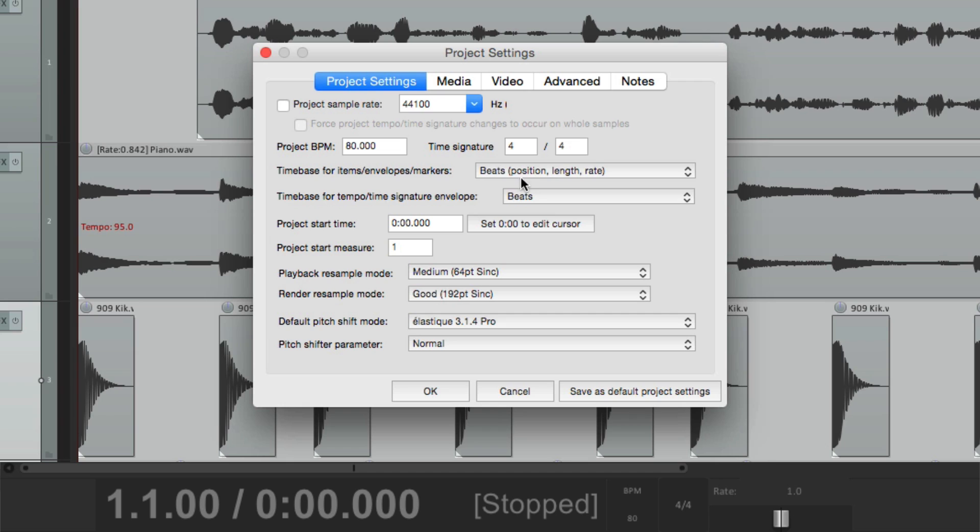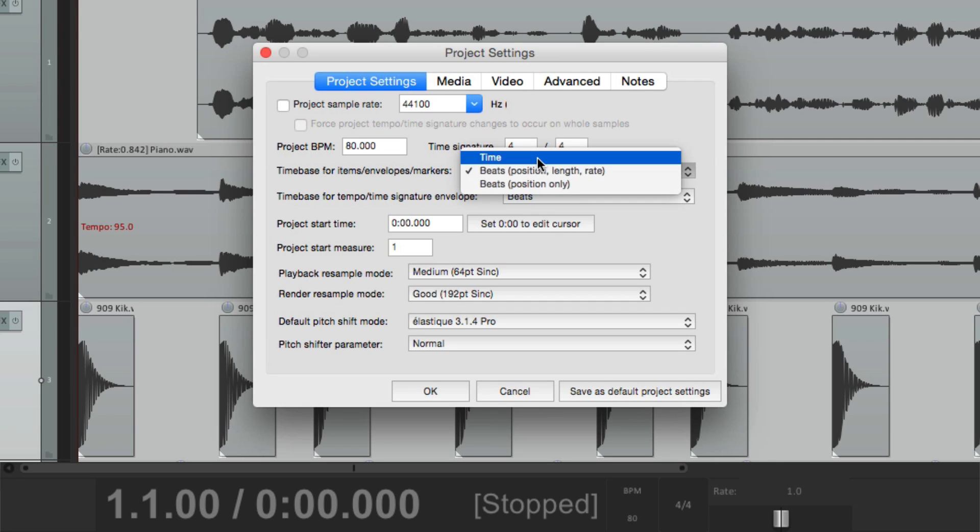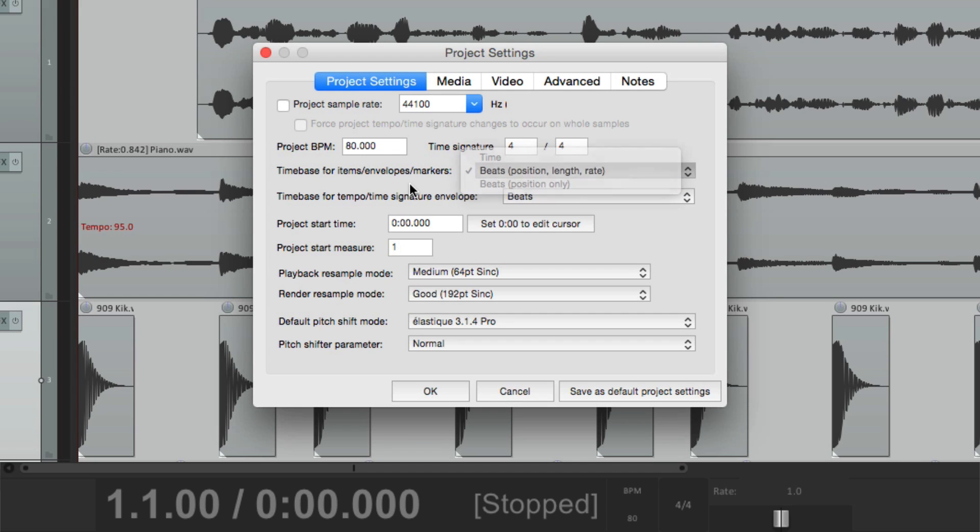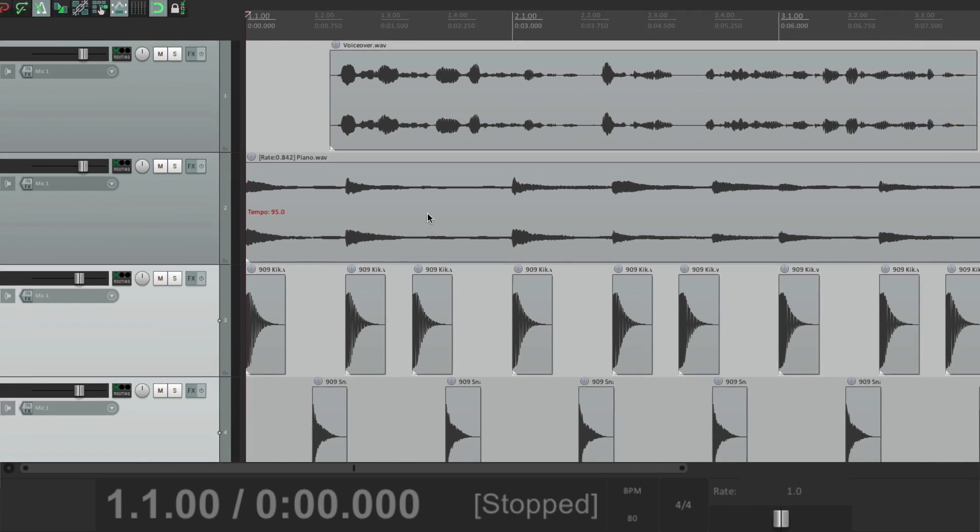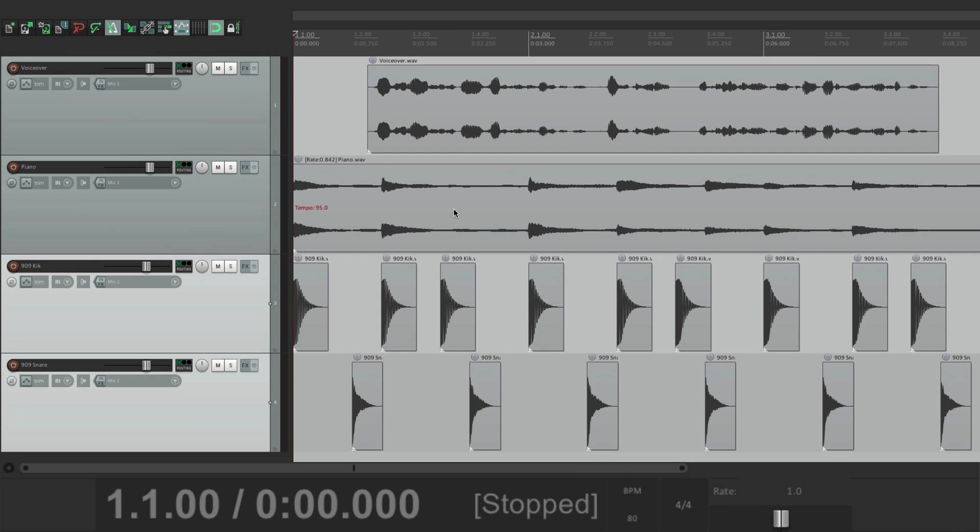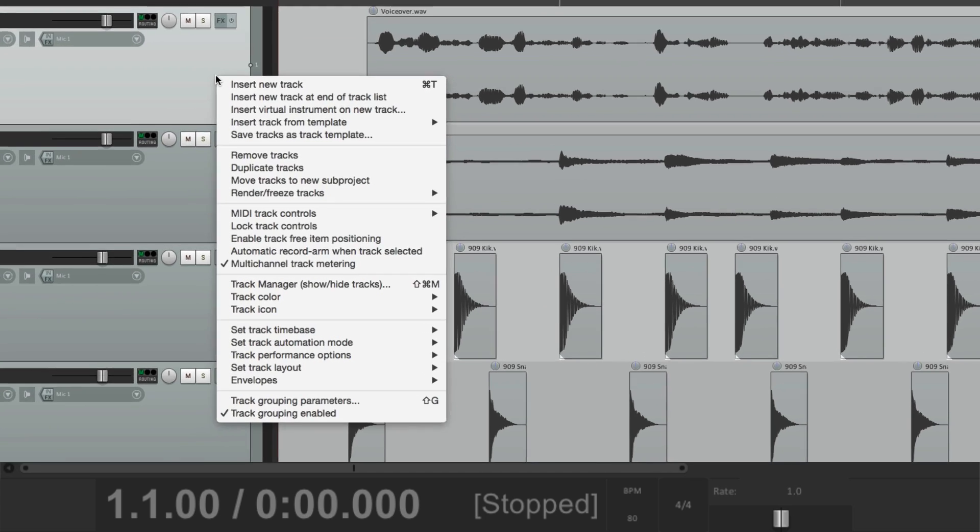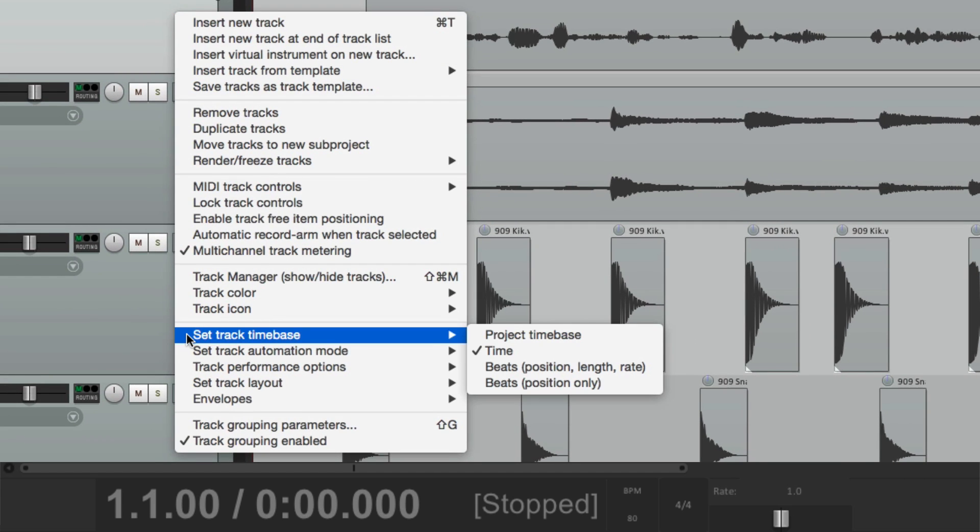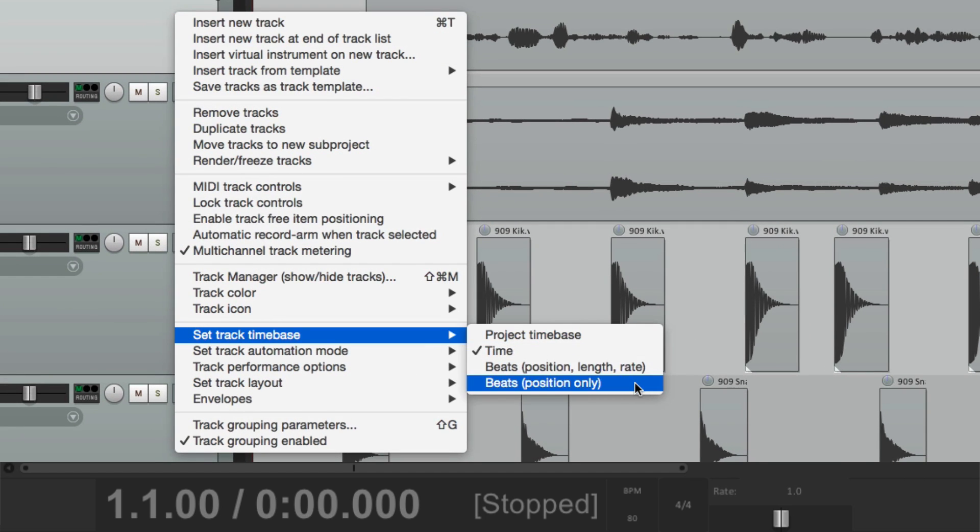So those are the three different choices we have for the time base of our tracks. It could be time, beats, position length and rate. Or beats, position only. And it's set up here by default in our project settings. But we could also change it on a track-by-track basis. By right-clicking. Go to set track time base. And choose it right here, just for that track.